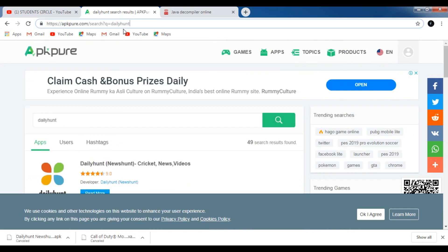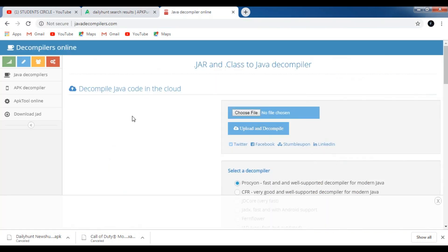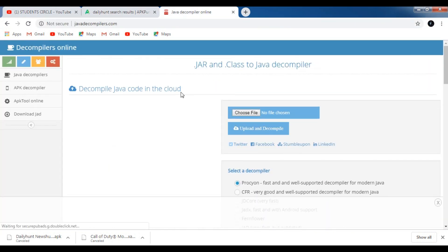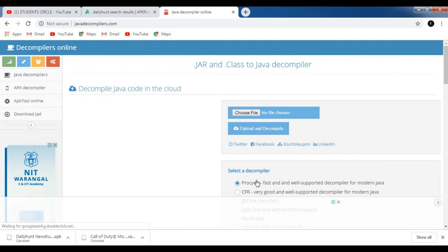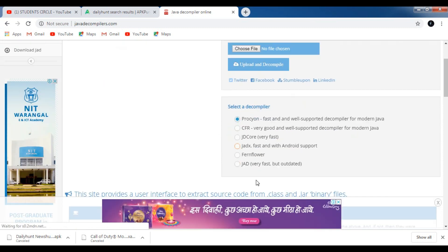First of all we need to visit this website named apkpo.com to download an APK file, and there is another website called Java Decompilers. All the links of these websites are given in the description below, you can check it out from there.